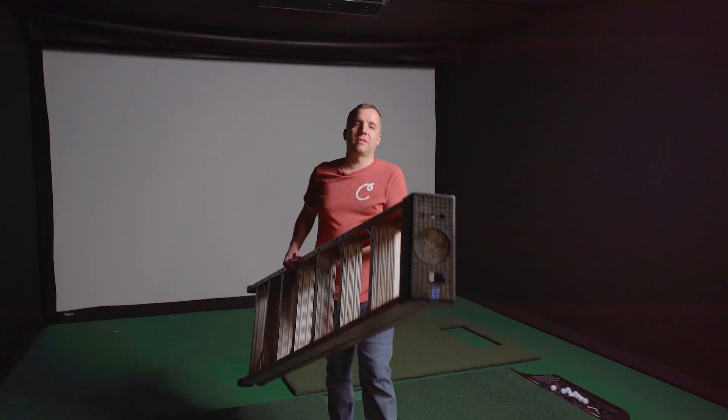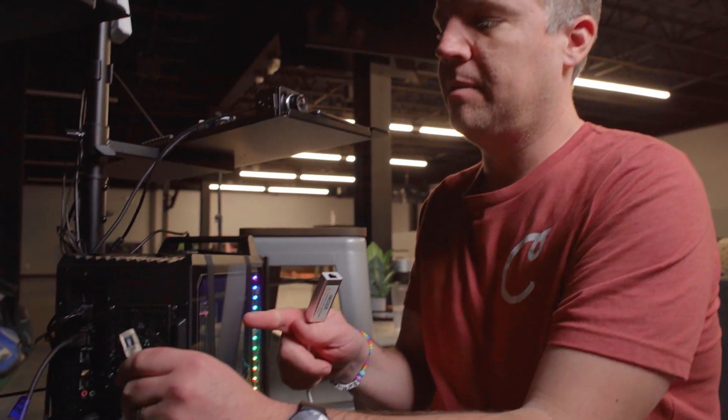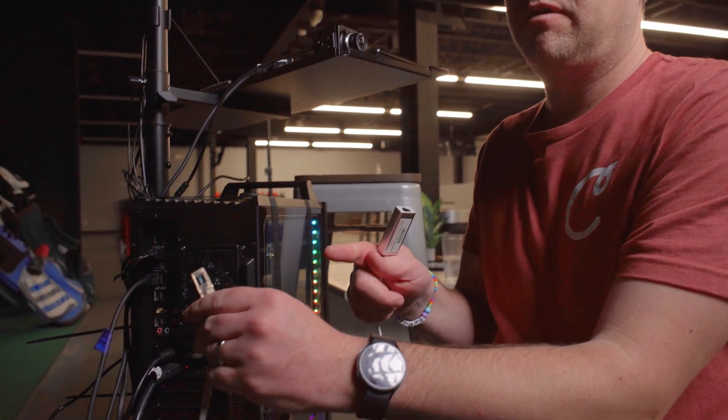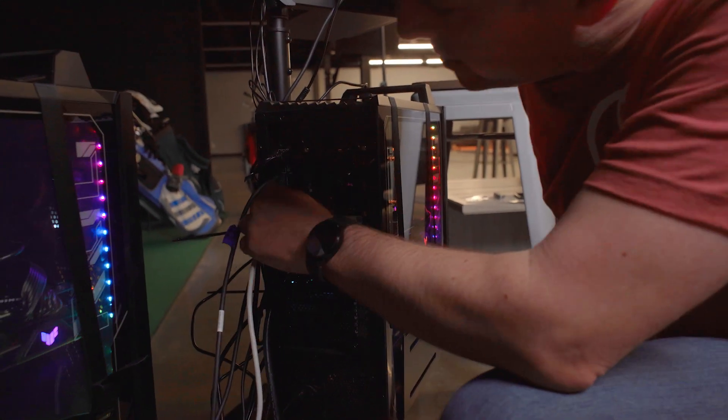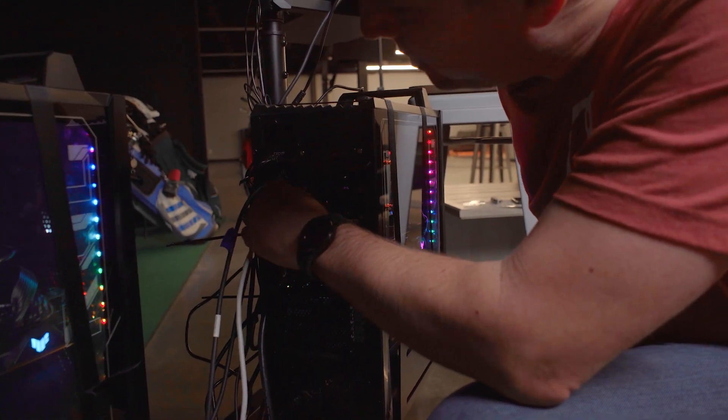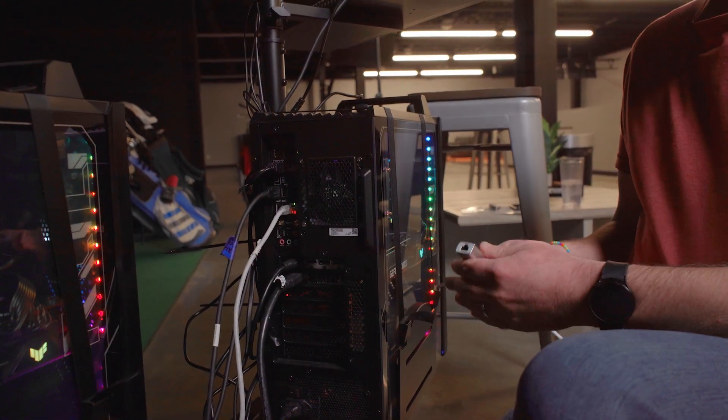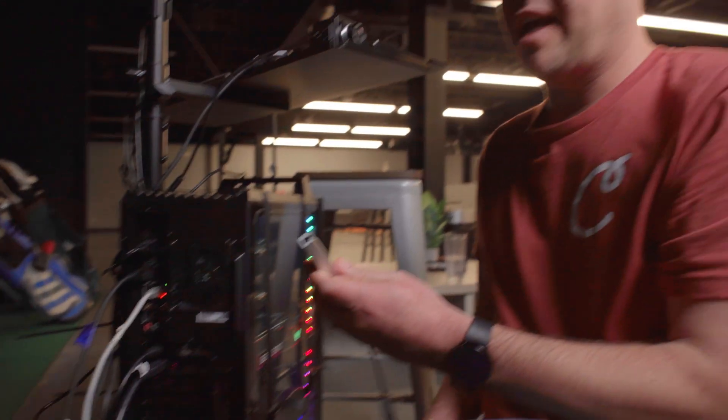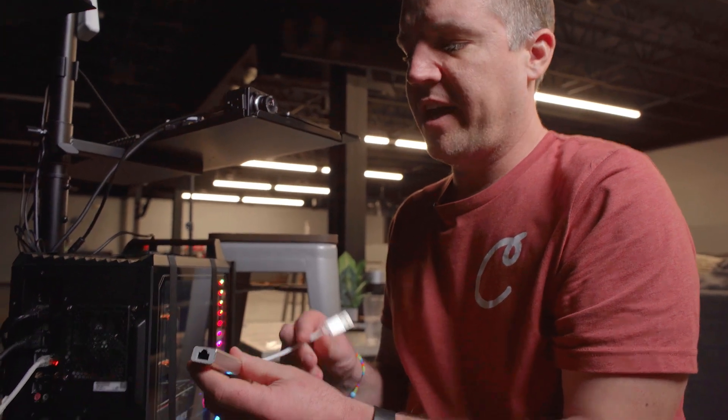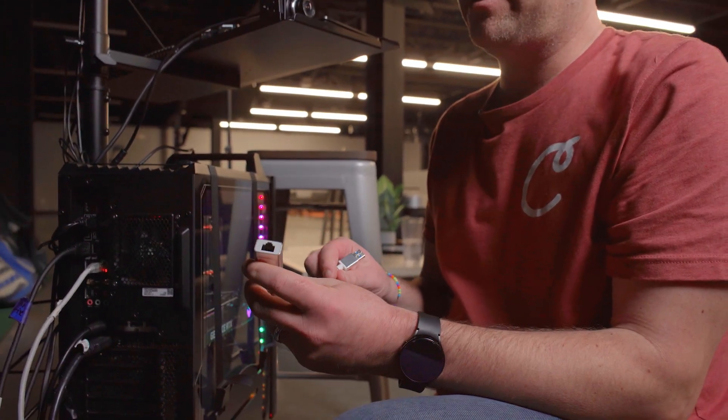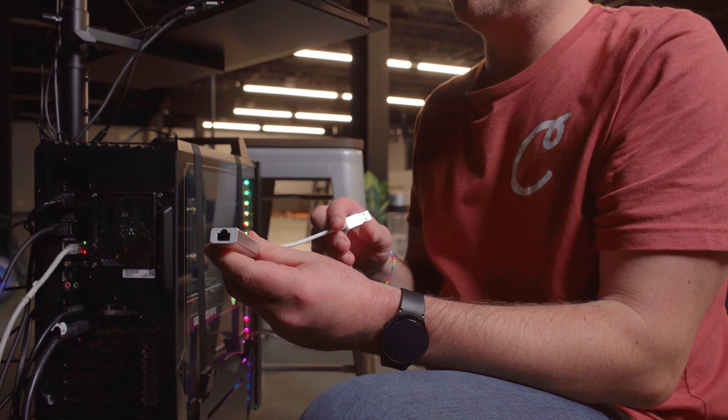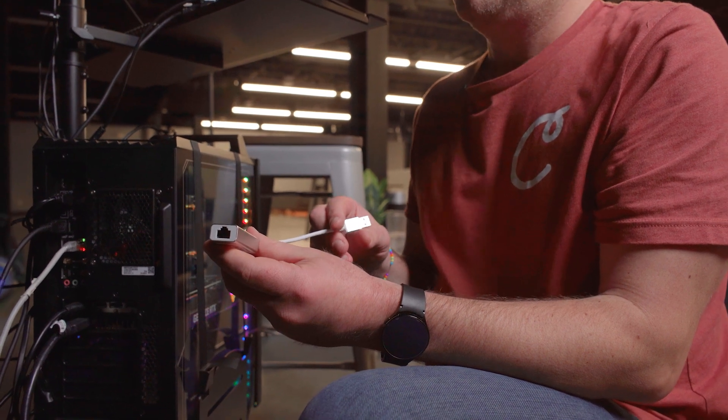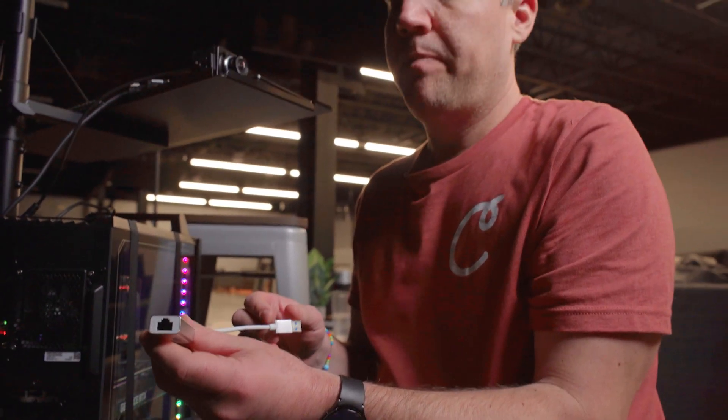Now that we have the Uneekor all hooked up, it's time to install the software. Before we start our software installation, we're going to plug the data cable from the iXO2 right into the ethernet port on the back of our computer. There is a dongle included, it's a USB to ethernet dongle that you can try using for a wired internet connection. If it doesn't work for you, you might need to get a Wi-Fi adapter for your PC though.